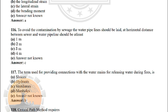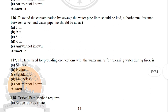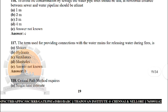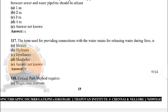Next: to avoid contamination by sewage, the horizontal distance between a sewer and a water pipeline should be at least — the correct answer is option C: 3 metres. Next: the term used for providing connections with the water mains for releasing water during fires — the correct answer is option B: hydrants.